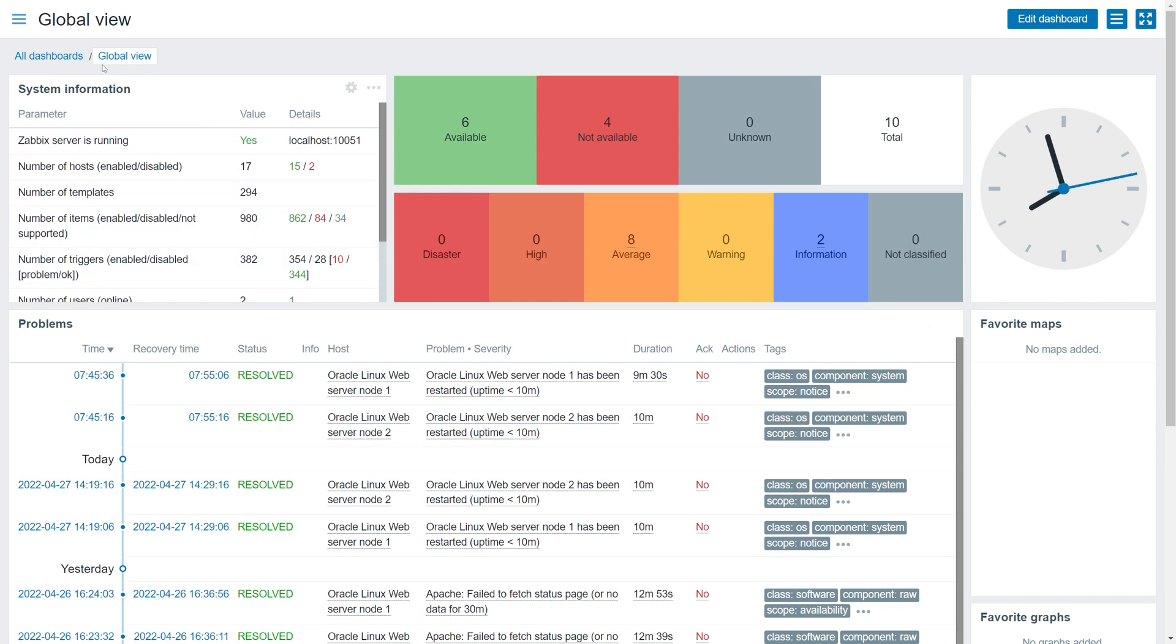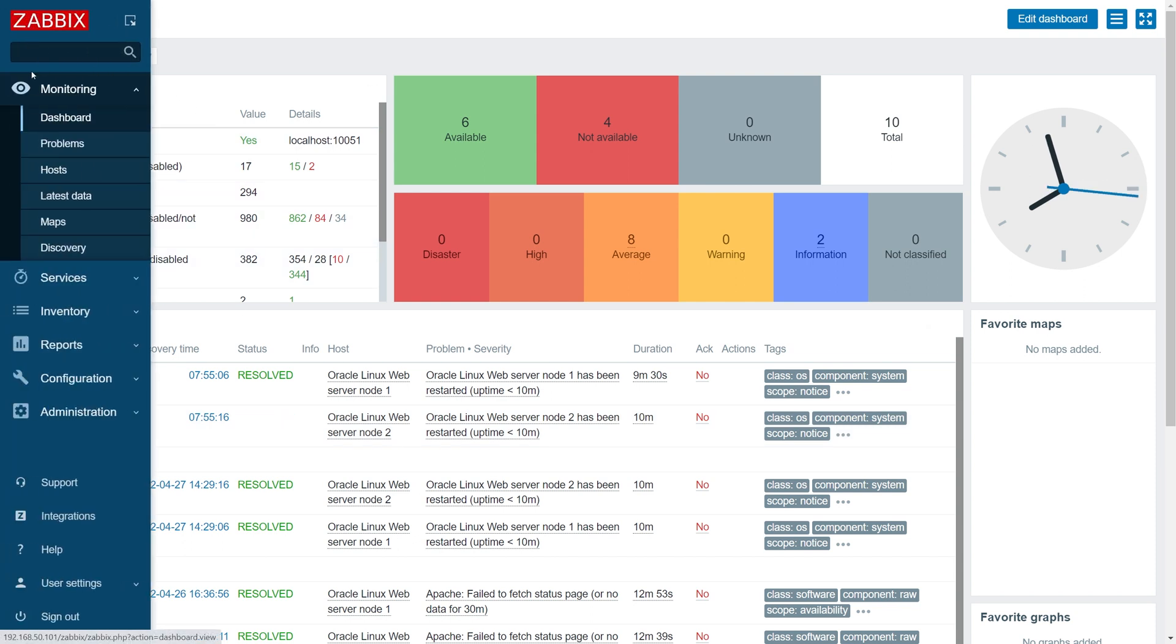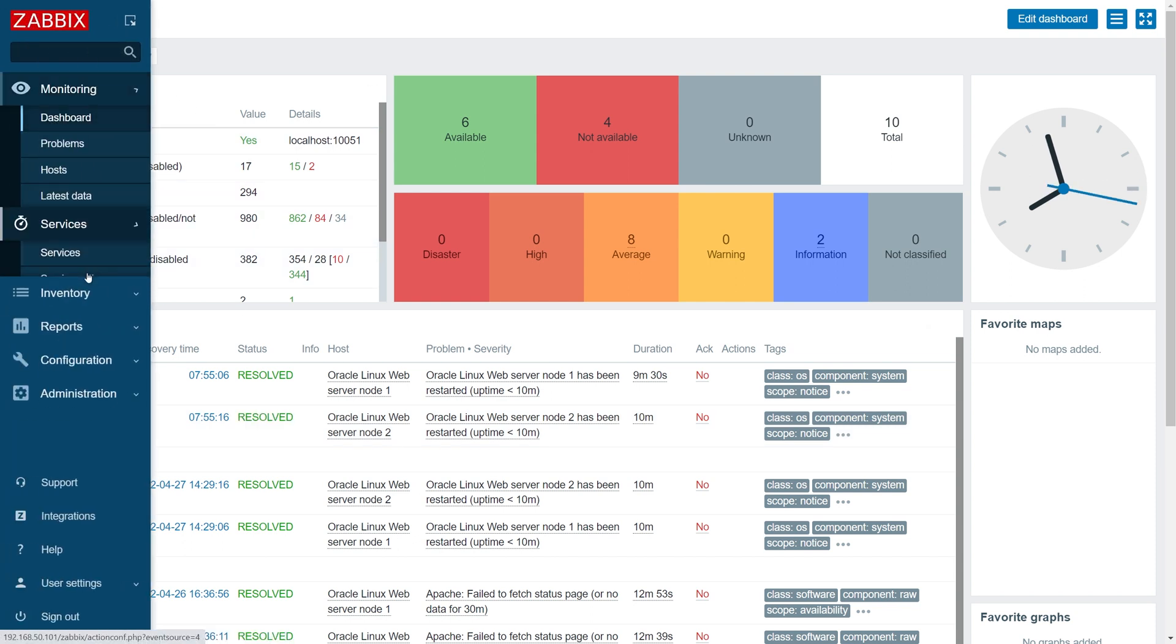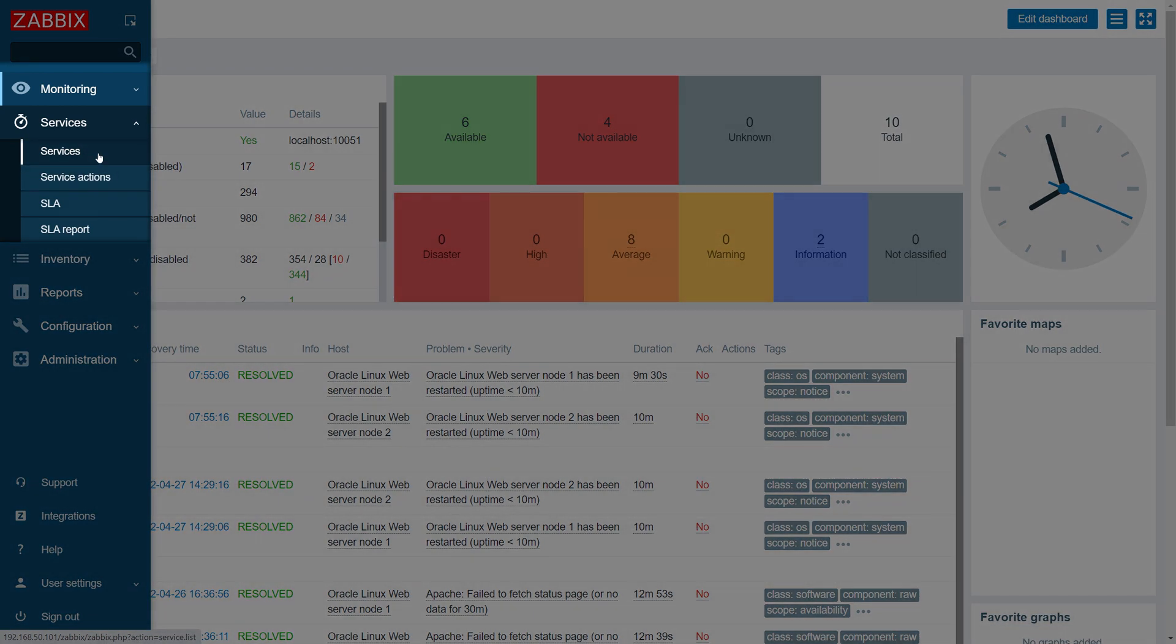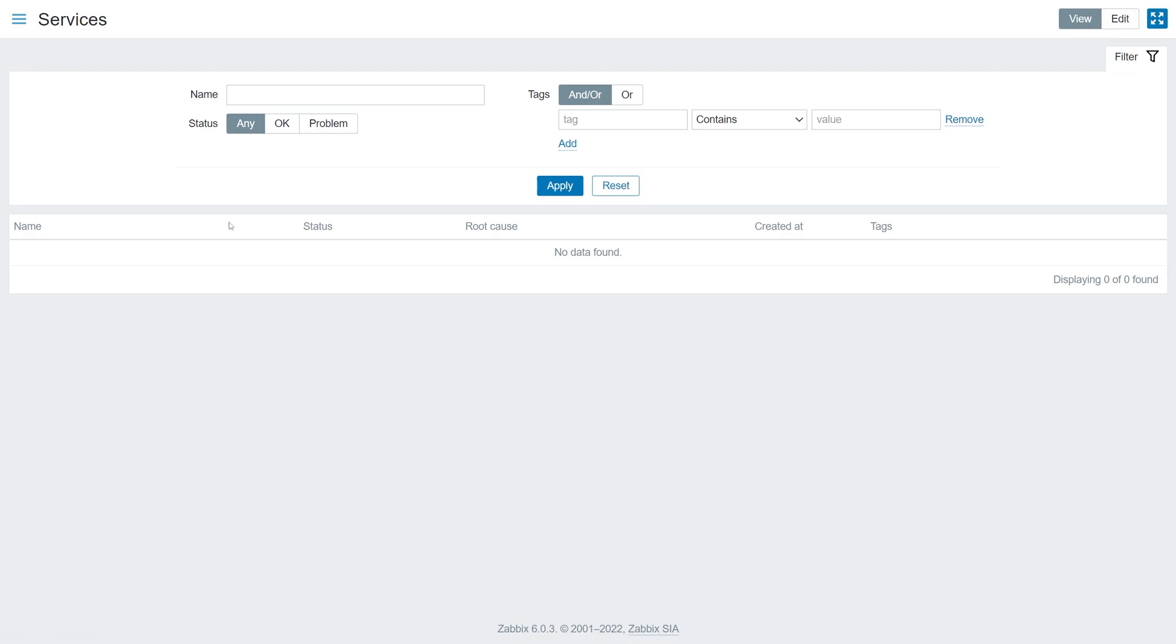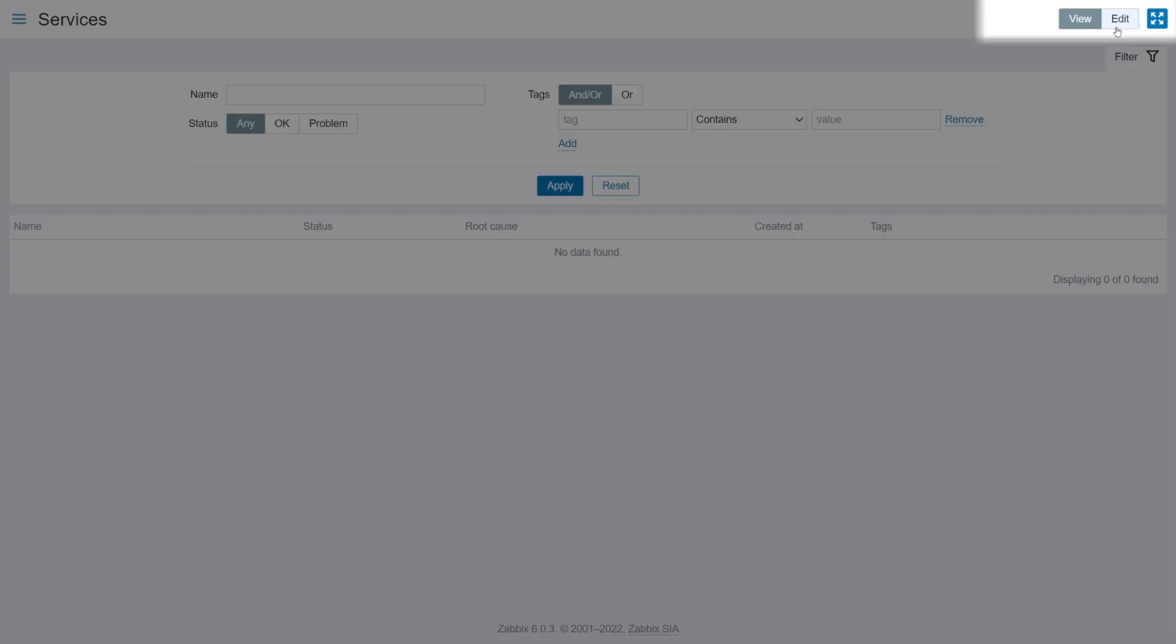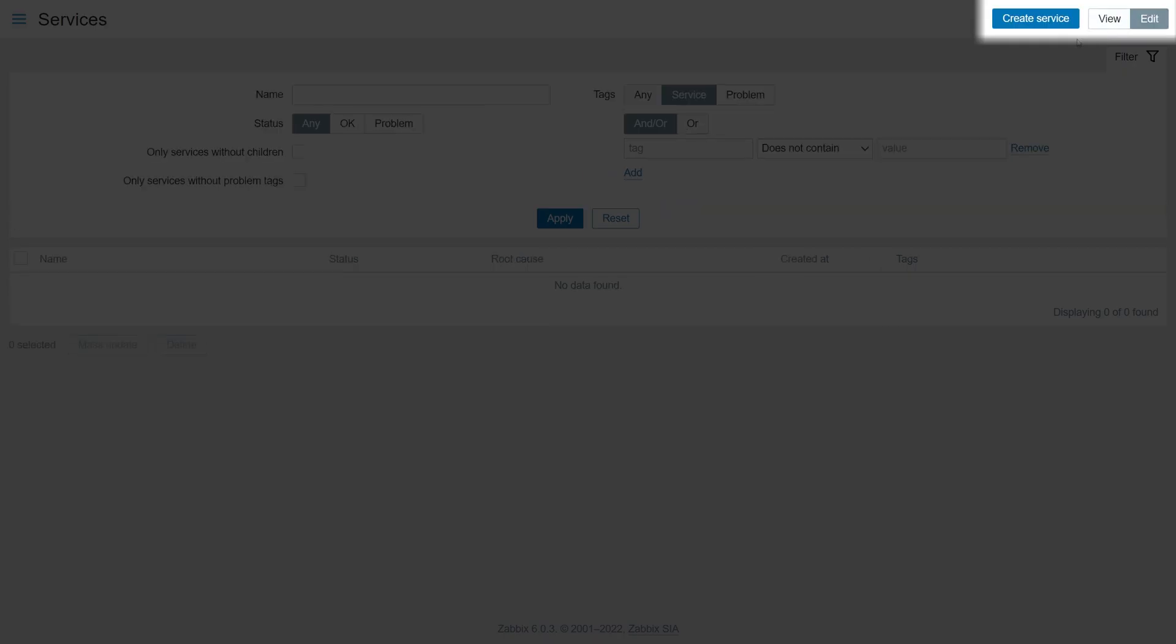Let's start by navigating to the Services section. Click the Edit button and then click the Create Service button to create our online store service.